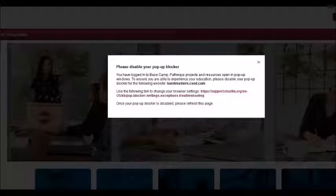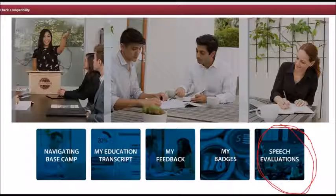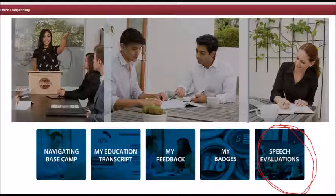Remember to disable your pop-up blocker or you won't be able to use this. Now you're going to click on Speech Evaluations.